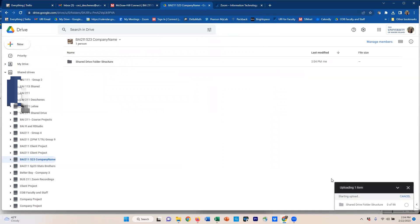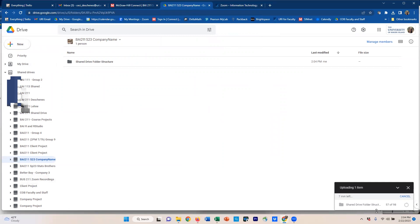Once that is done, down here in my lower right, I'm getting a little window that's telling me what it's doing and it's giving me all kinds of false things about how much time is involved in doing this. So I'm going to pause the video until it's done.